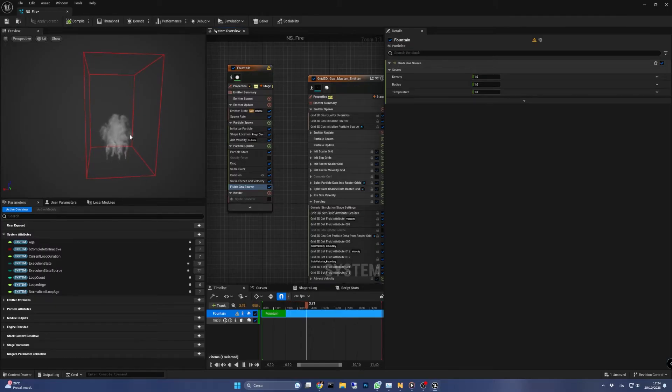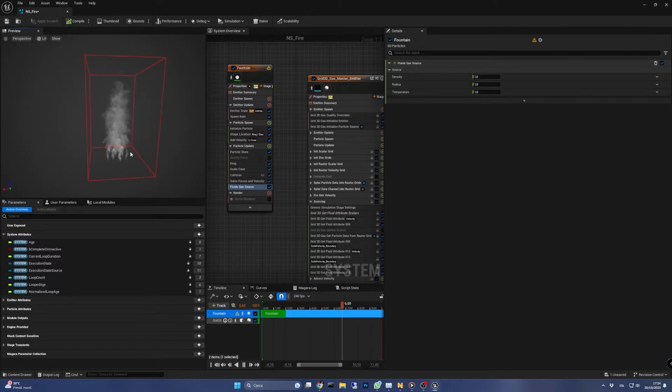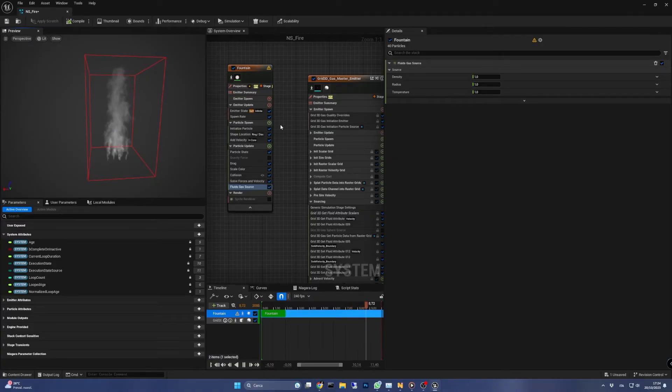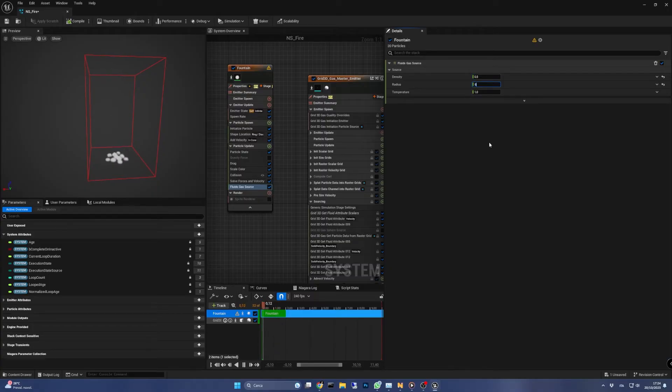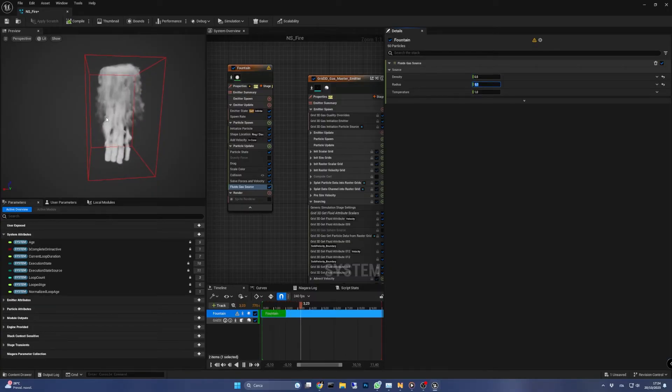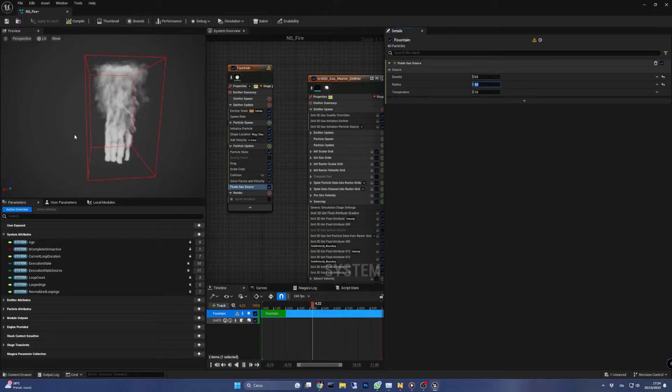Okay, back to the fluid gas source. To replicate the effect we saw at the beginning of this video we have to set the density to 0.5 and radius to 6. You can notice that we still have only smoke, there's no fire.